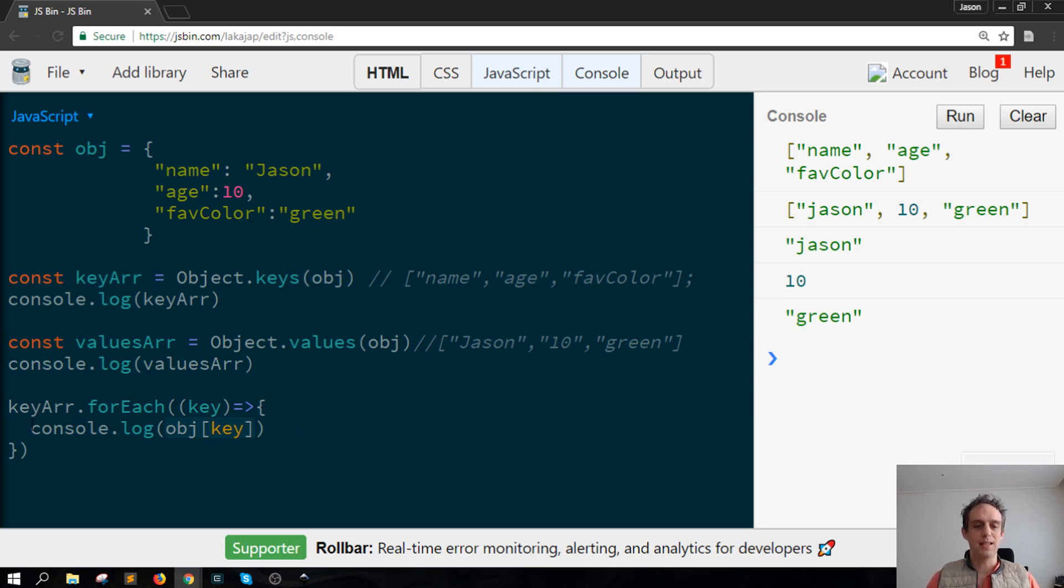In this case here we're going through and just logging them like this.